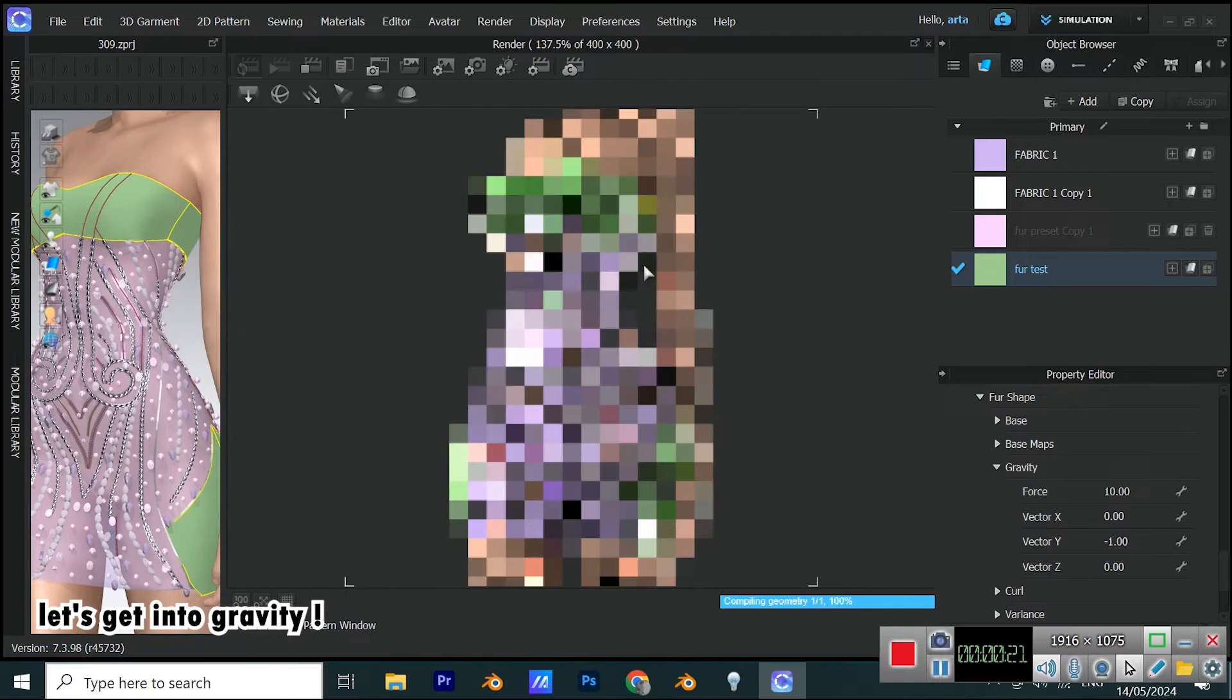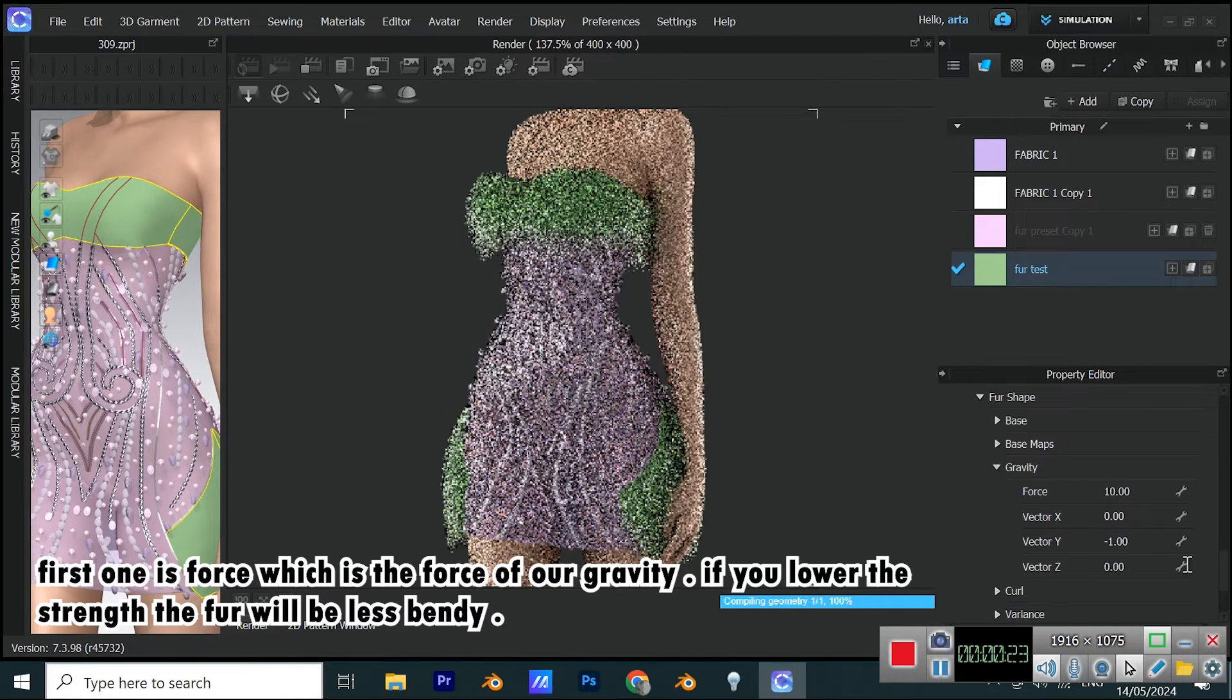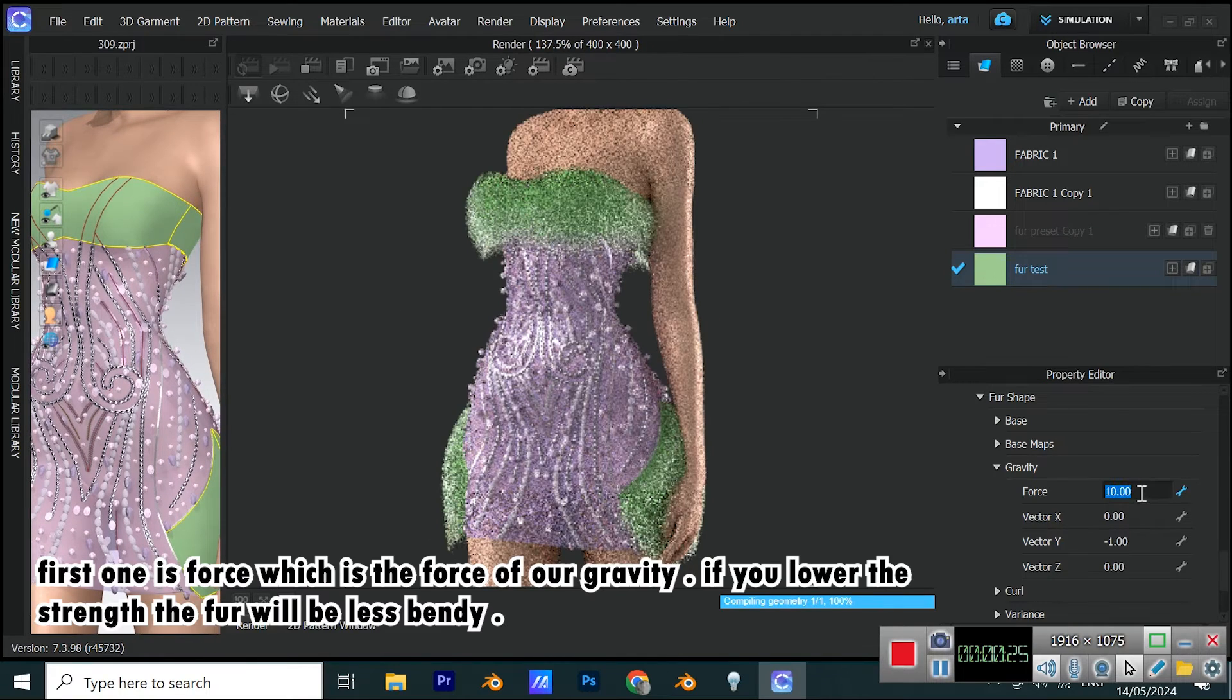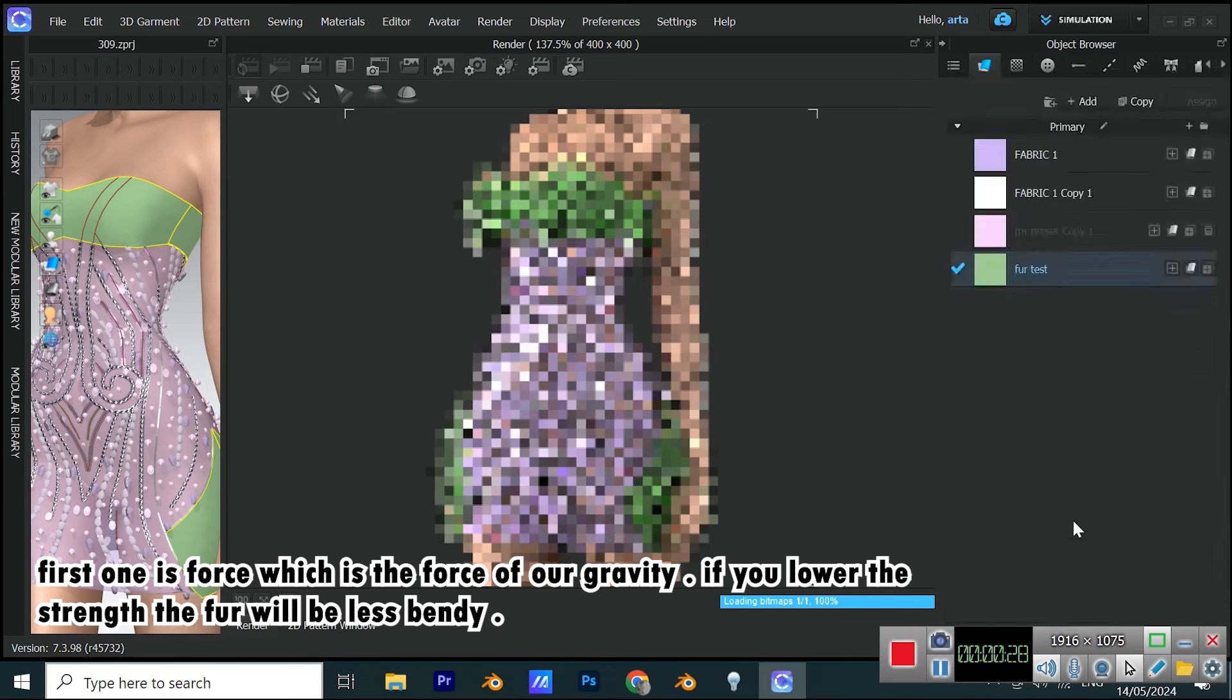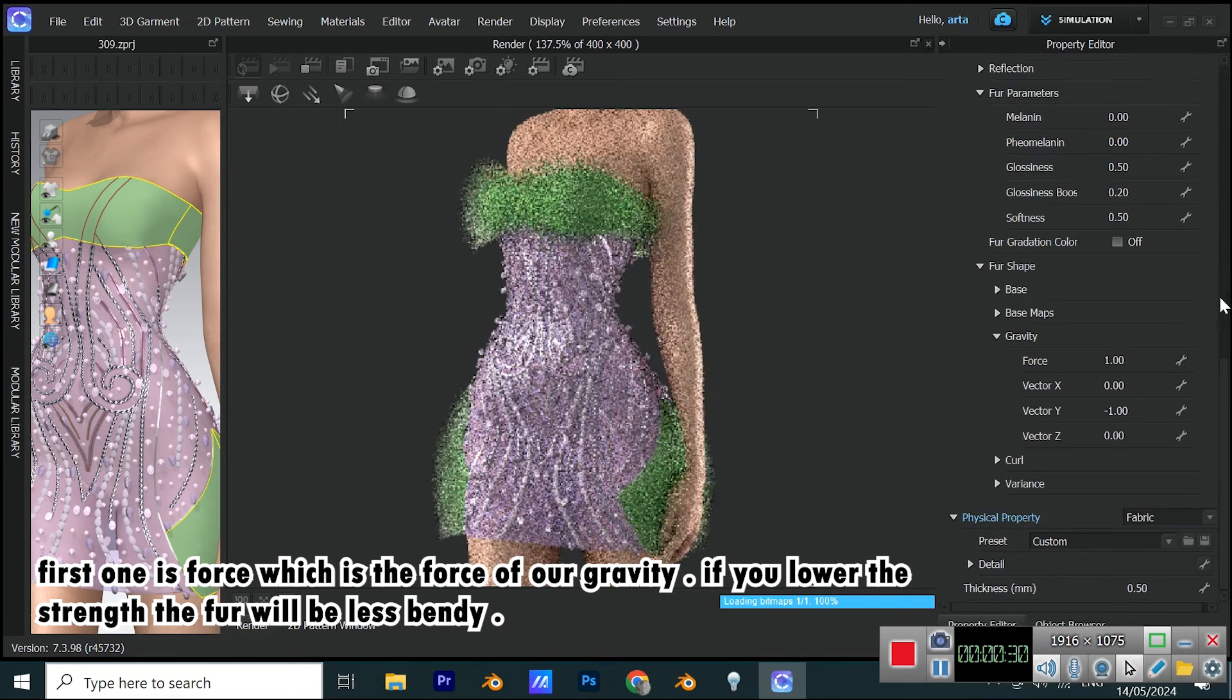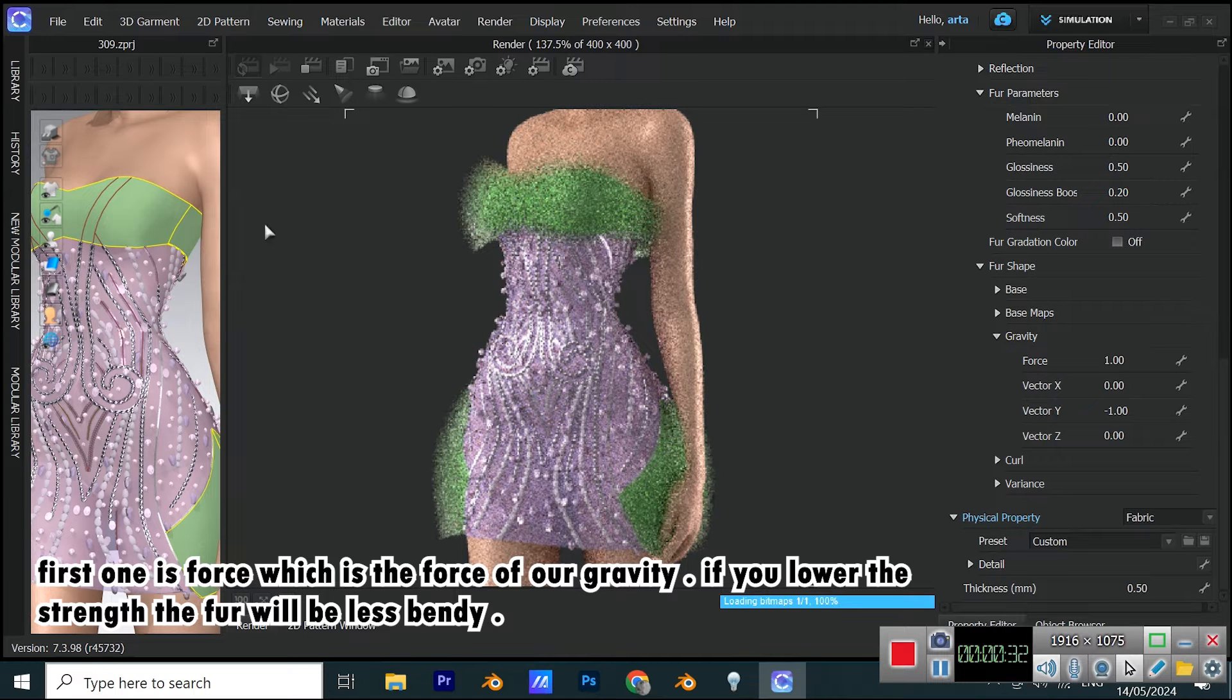Let's get into gravity. First one is force, which is the force of our gravity. If you lower the strength, the fur will be less bendy.